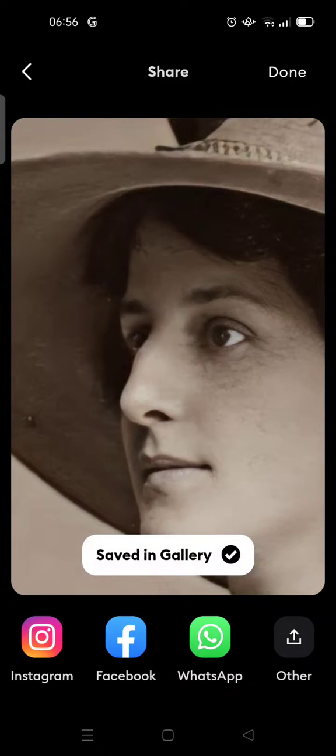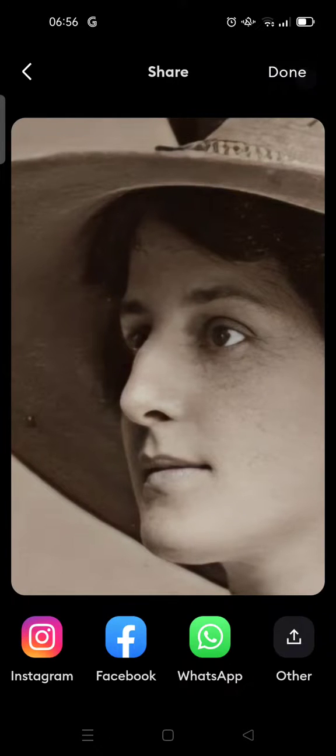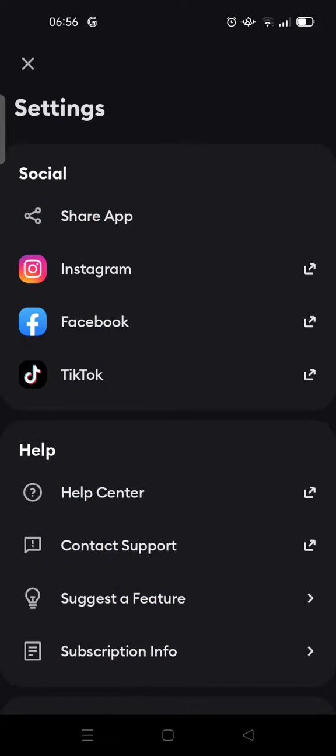Just like that, and then your photo has been saved in your gallery. Then click done. So that is how you can save your photo that has been edited in Remini to your gallery.